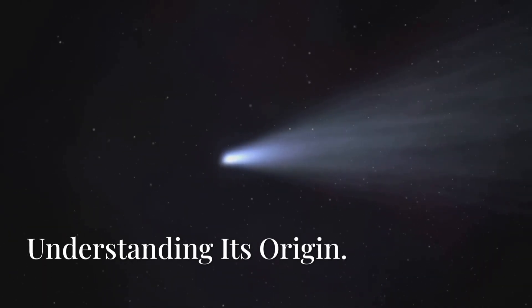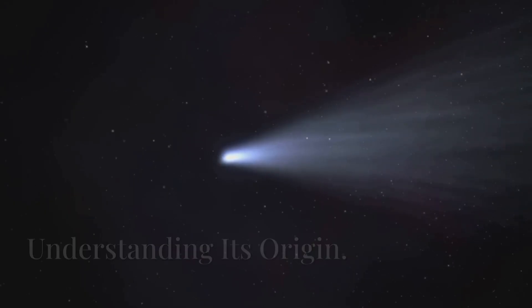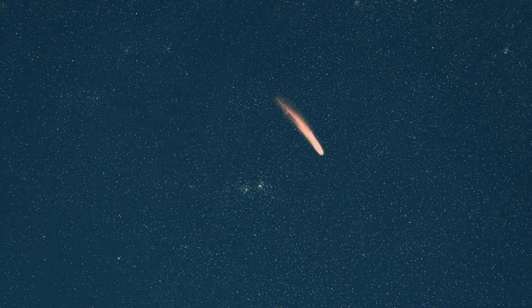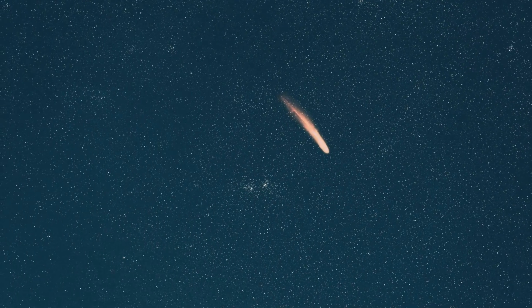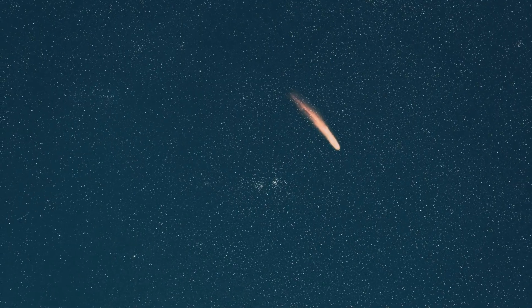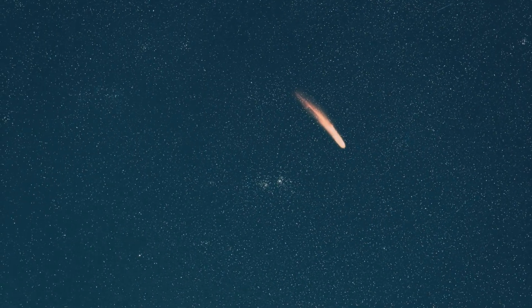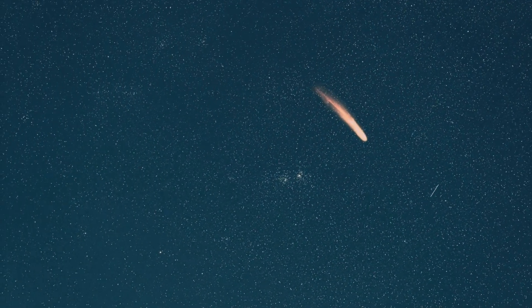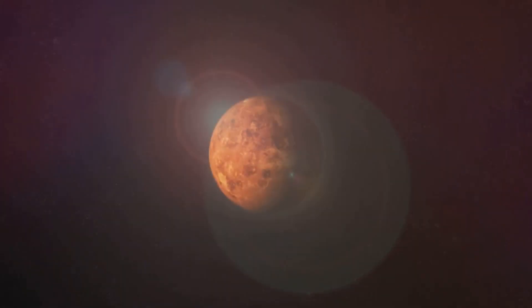This interstellar visitor is unquestionably of extrasolar origin. Its orbit is a hyperbola, extremely elongated, with an eccentricity of approximately 6.0, far exceeding the threshold for solar-bound orbits. Simply put, it's traveling much too fast, around 67 kilometers per second, to have originated from within our solar system.